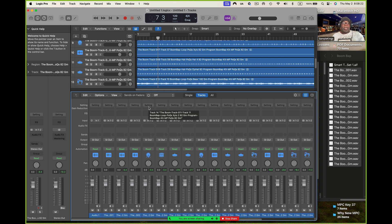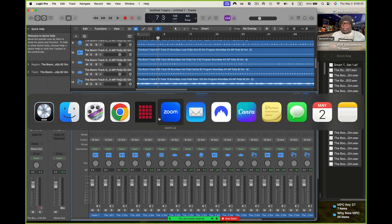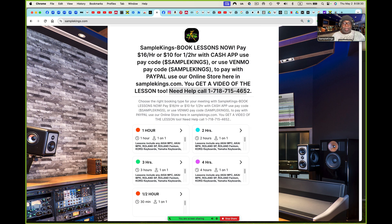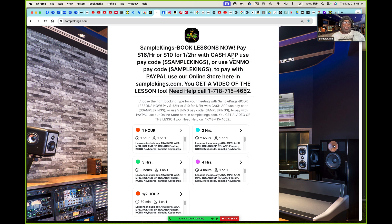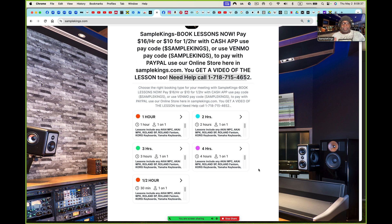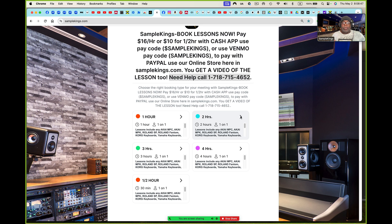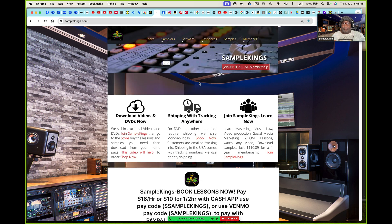Any questions, hit me up. And also if you want to actually get lessons, you can go right to here into SampleKings right here, SampleKings.com, and you'll be able to get your lessons right here from us. It's just $16 an hour for Cash App or Venmo. PayPal's a little more money as you can see here. We've got one, two, three, four hours. Just a half hour if you might need just that. You can always contact us here. It says need help? Just give me a call. Or if you want to email, you go up here. And if you want to order from the store, you go right in the store right here.